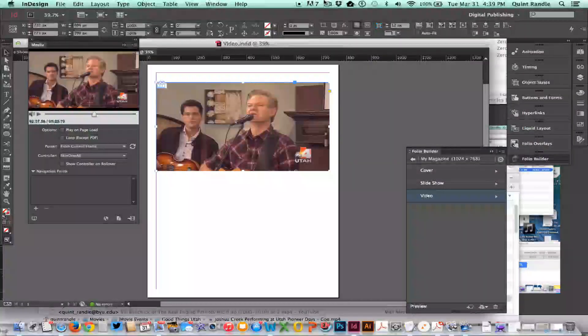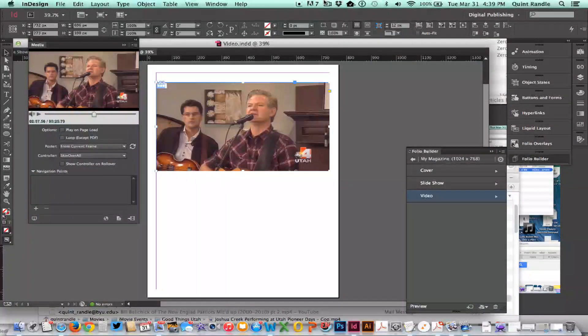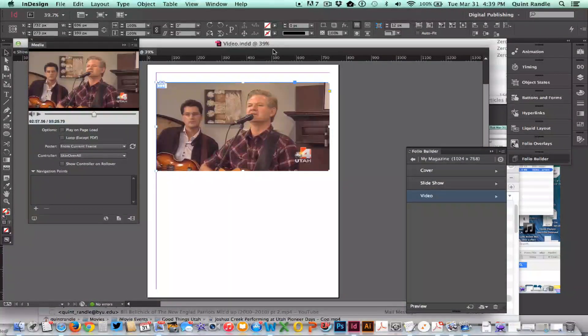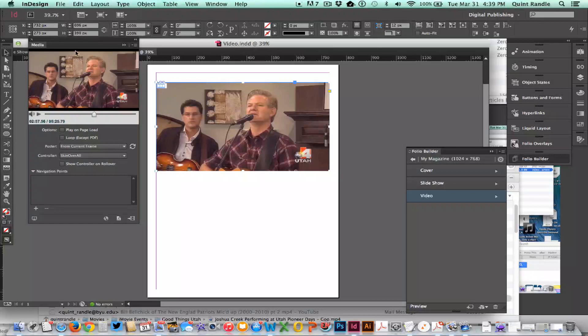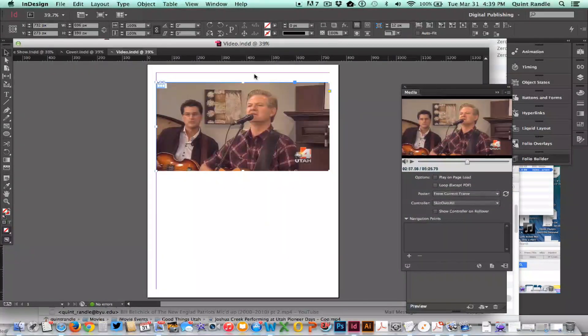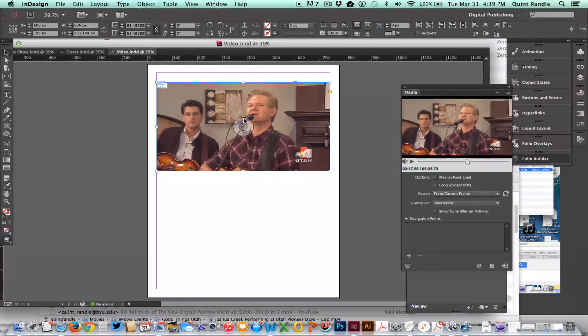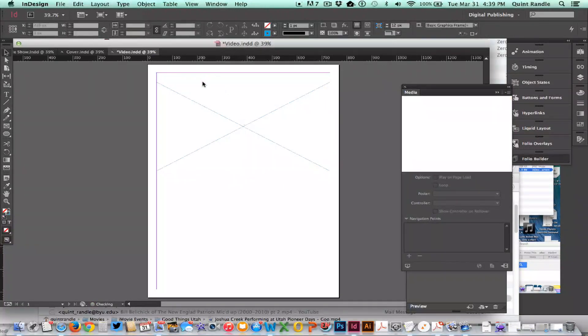Now I'm going to show you how to place video or audio, so let me just delete this for now.